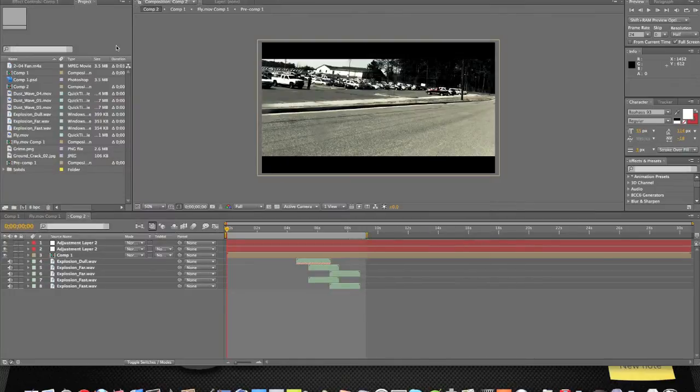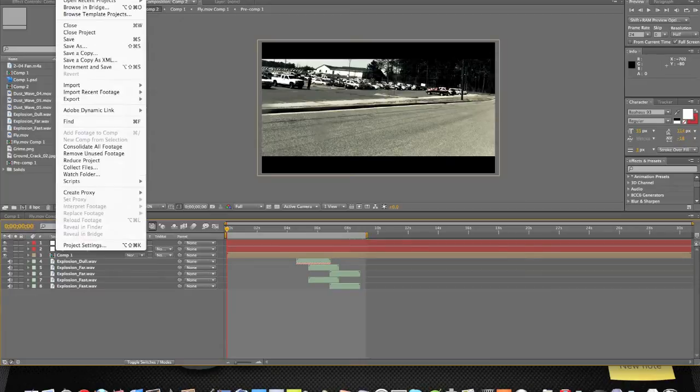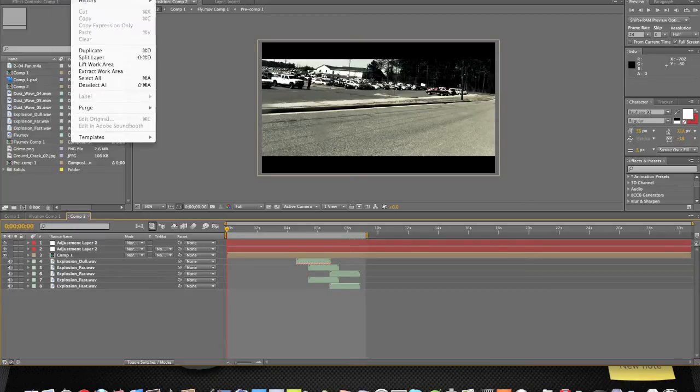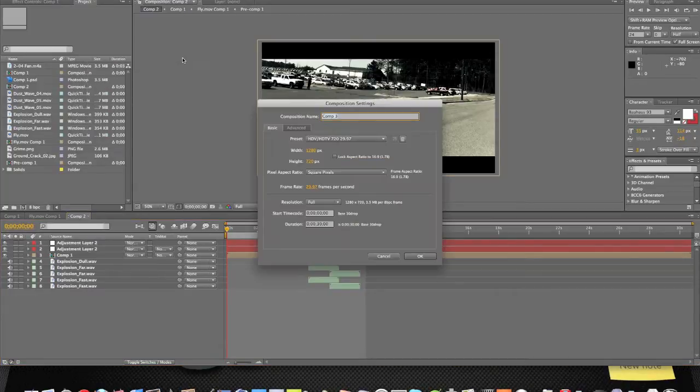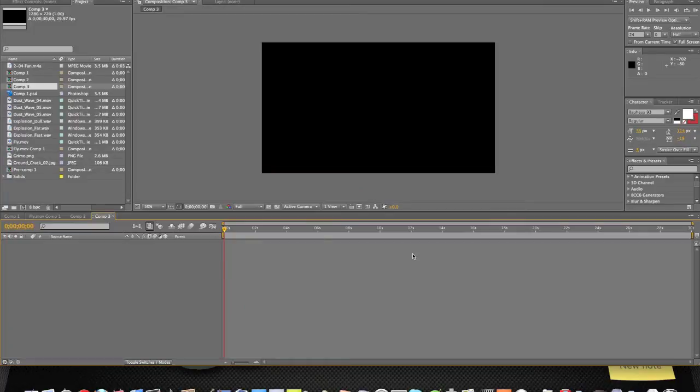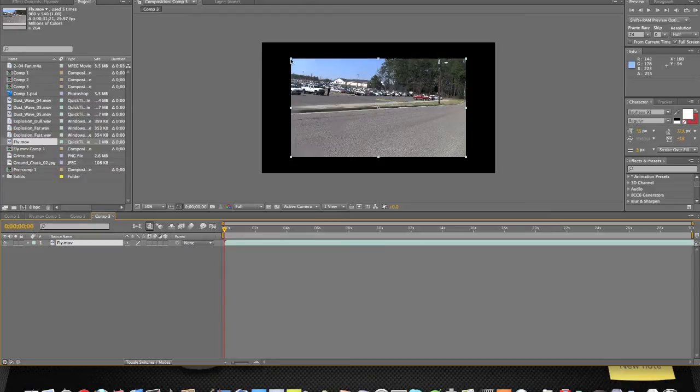First off, we're going to start a new comp. Now we're going to drag our video footage into the comp. Mine's a little bit smaller, but I'm just going to scale it up.